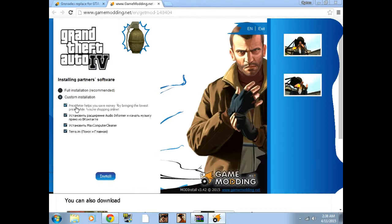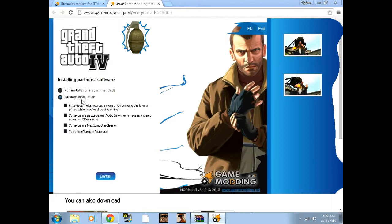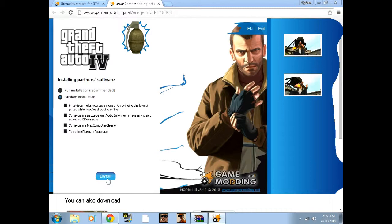And now this is really important. You want to click on custom installation and uncheck all of these. These are just programs that will slow your computer down, so I advise doing this if you don't want these programs. Just uncheck them and then it should be just great. Just don't get these programs, they'll slow down your computer.